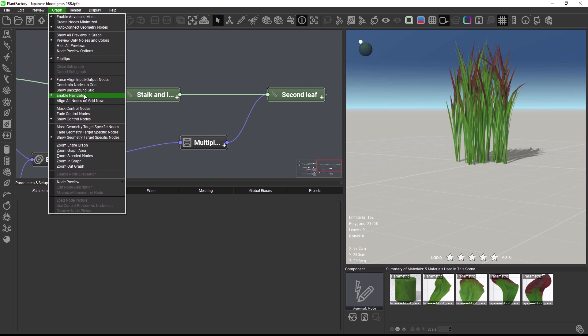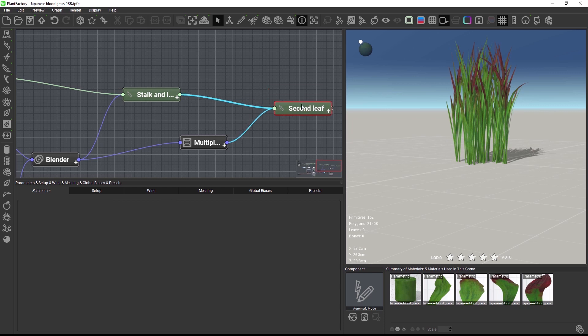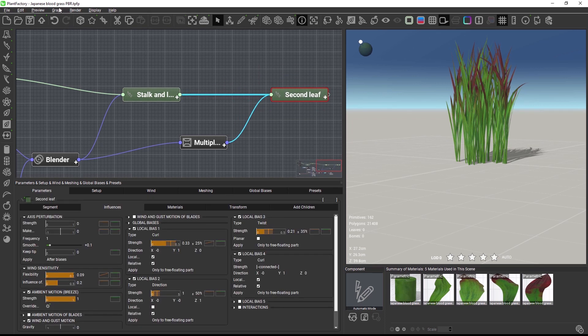Also in the graph menu you will find an option to enable a background grid. You can force nodes to snap to the grid when you move them in the graph.